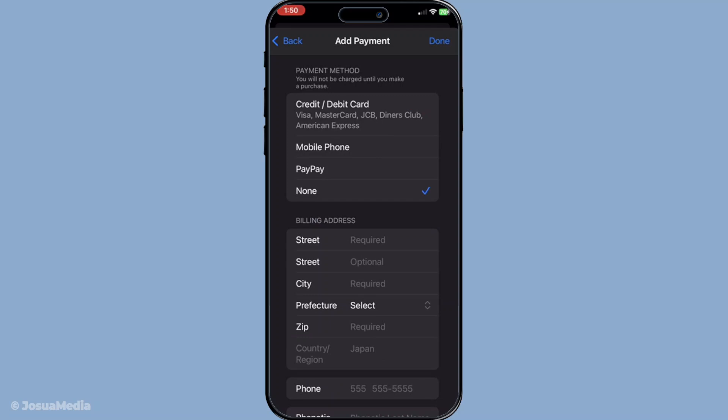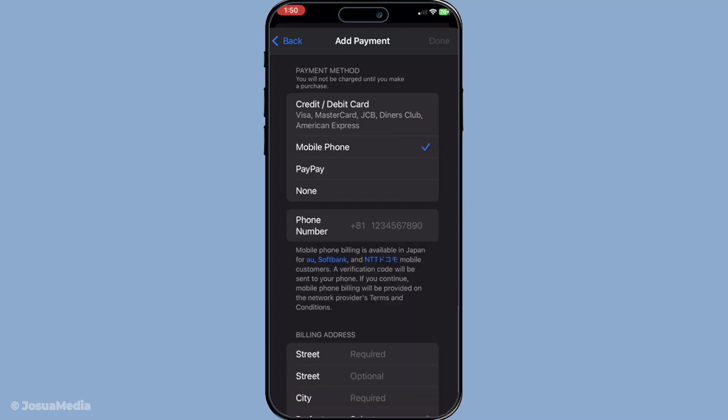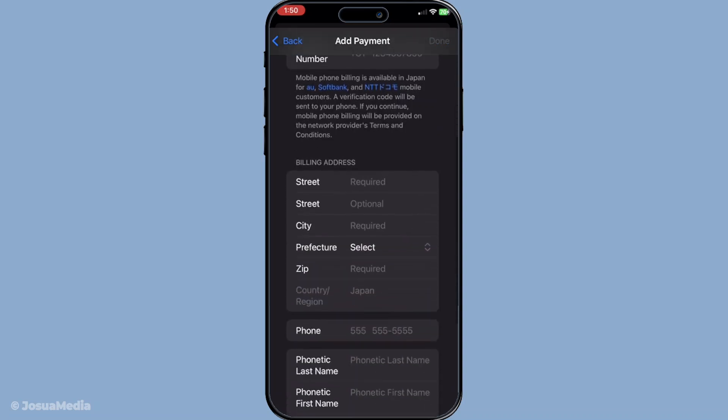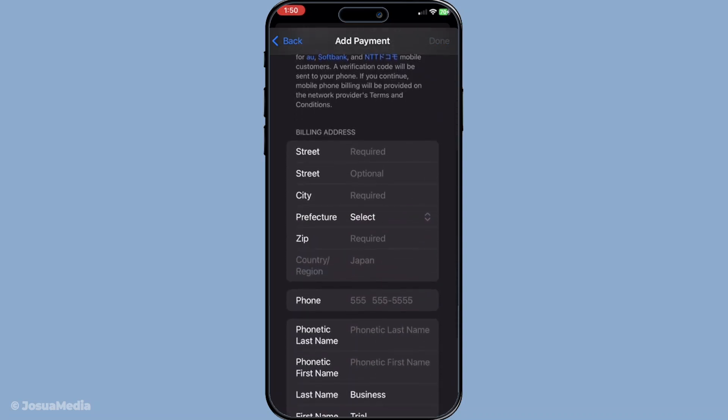However, if you're looking to purchase apps or make in-app purchases, you'll need a valid Japanese payment method. This can be in the form of a credit card issued in Japan or a Japanese gift card. Make sure to have this information handy if you plan on making purchases.